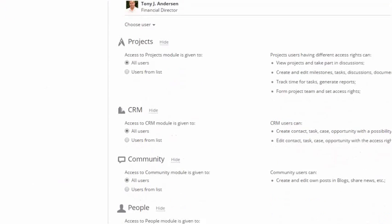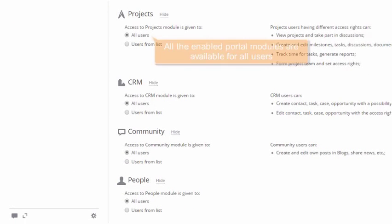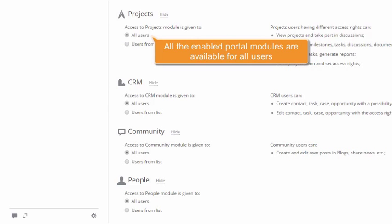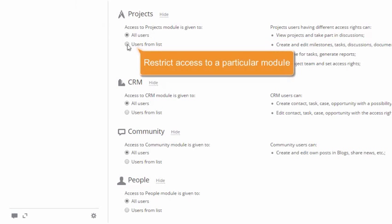Scroll down the page. By default, all the enabled portal modules and tools are available for all users.